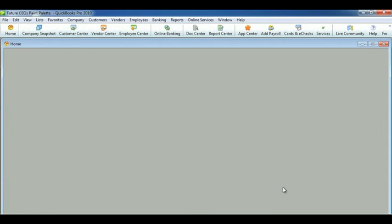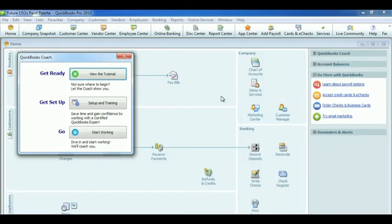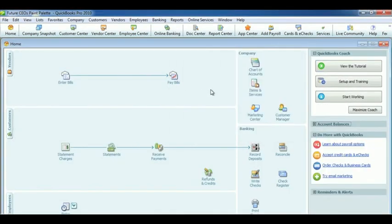It's going to open up to the homepage, which is pretty bare at this point, just because I went through and didn't click any of the things. But you will have more. And this is your new company.